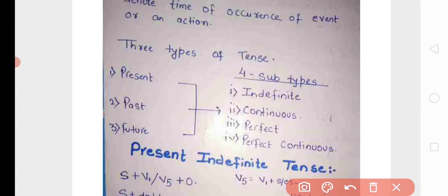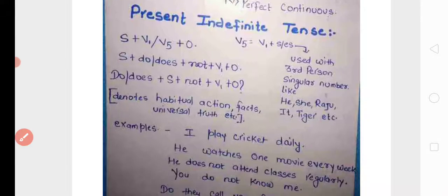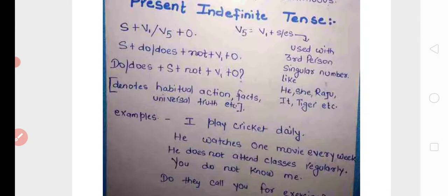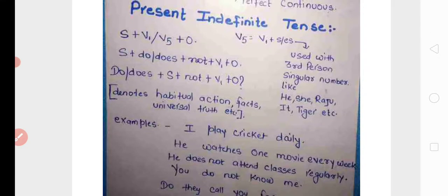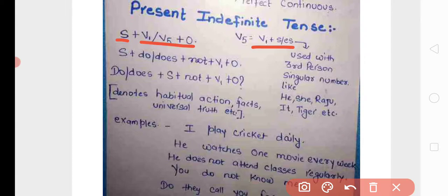Let us now see one by one all these types. First is present indefinite tense. The structure of present indefinite tense is: subject plus V1 or V5, where V5 means verb 1 with 's' or 'es' added. For example, 'do' is V1, and adding 'es' makes it 'does' — so 'does' is V5.